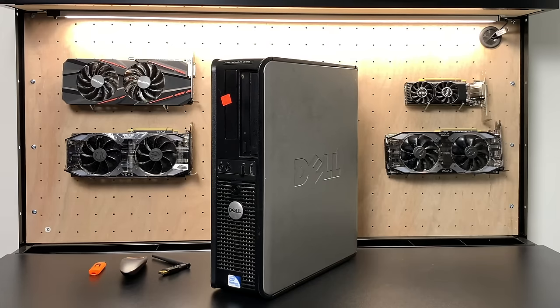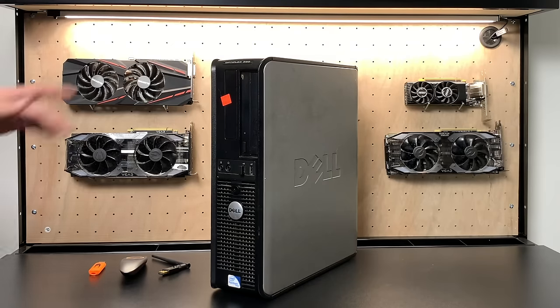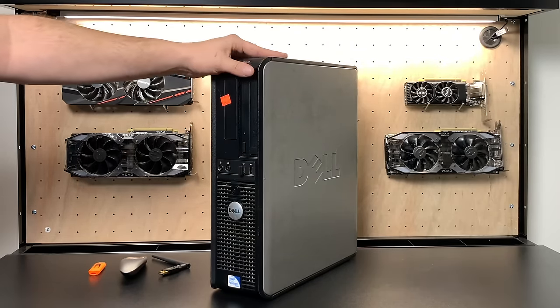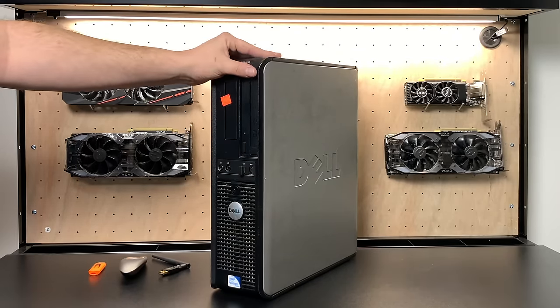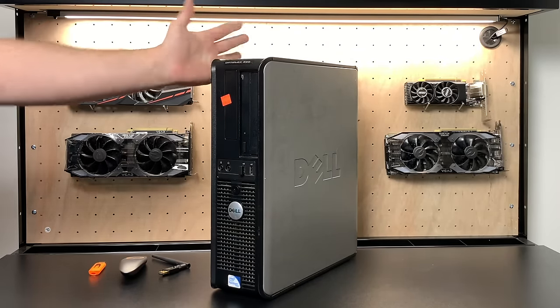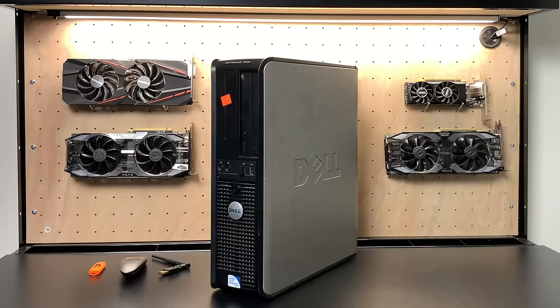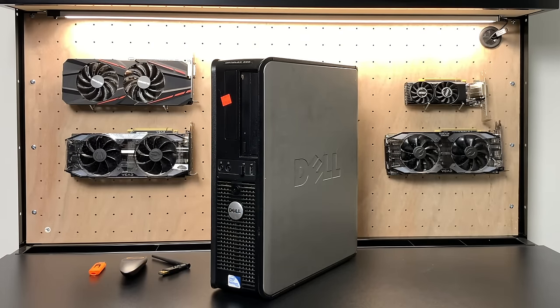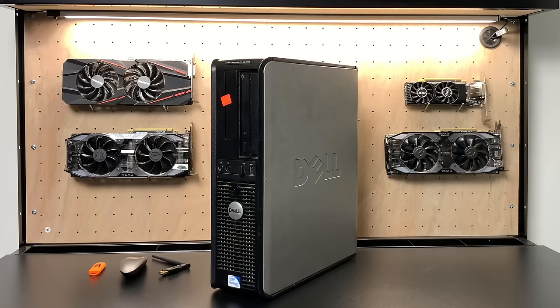What's going on guys, CTA Prime back here again. Today I'm going to show you how to repurpose an old PC and turn it into an awesome home theater PC, otherwise known as an HTPC. This is going to work with a desktop or a laptop, it'll work with an old PC or even a new PC if that's something you want to do.